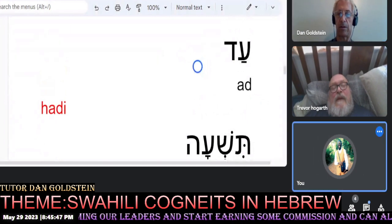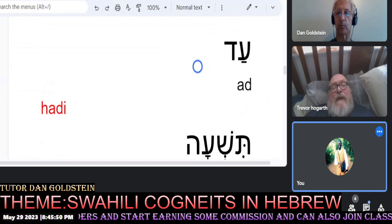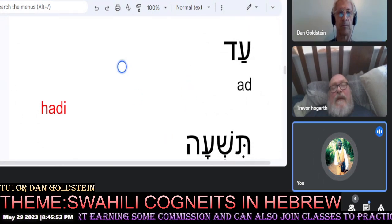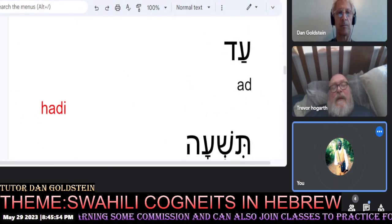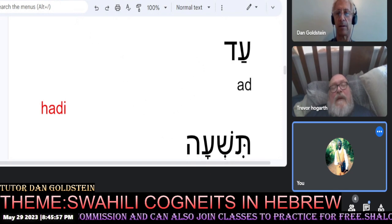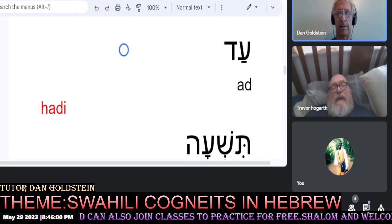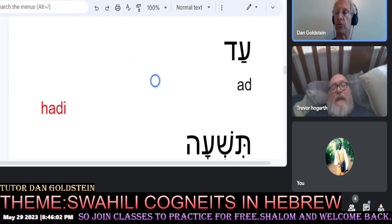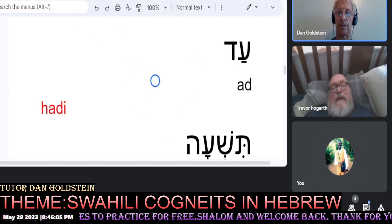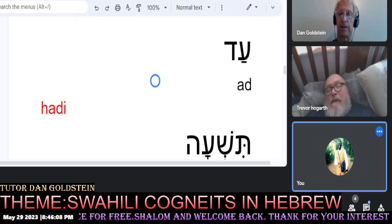We have the Hebrew word ADD. In Swahili it means HADD — until, or up to something like that. Until.